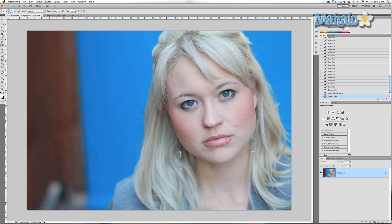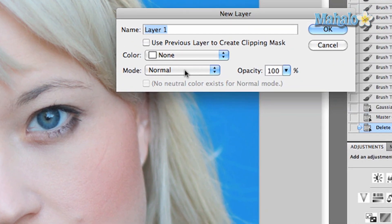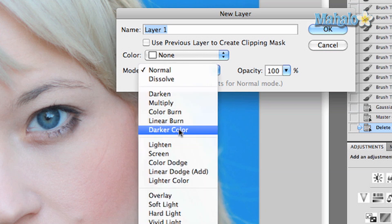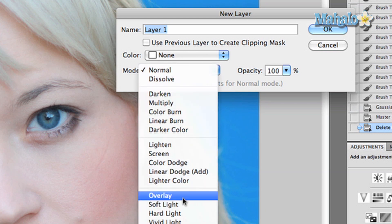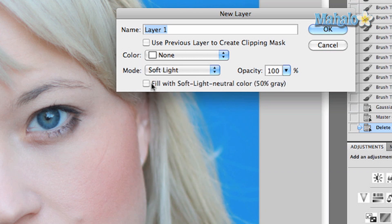First, we're going to create a new layer — Command Shift N. The reason you want to do it this way is because it makes it easier to add what you need for this tutorial. Change the blend mode to Soft Light, then check the box that says 'Fill with Soft Light neutral color 50% gray.' We're going to call this layer 'Contours.'